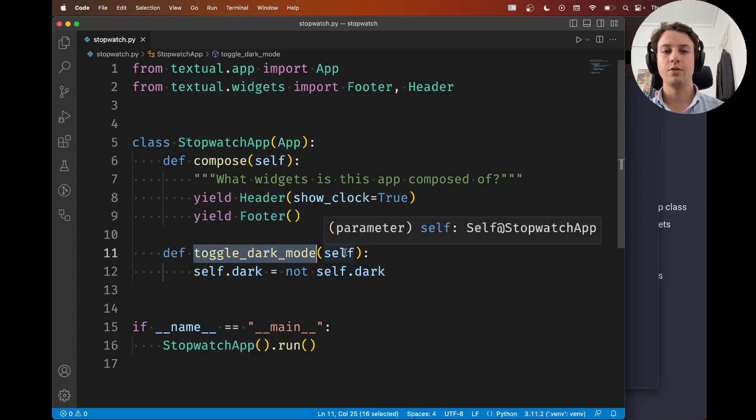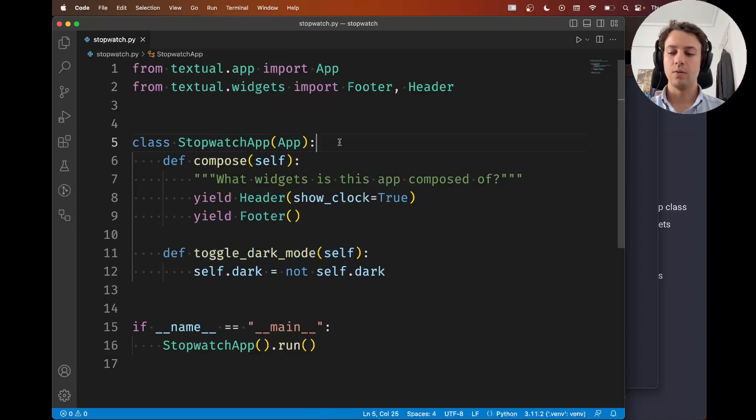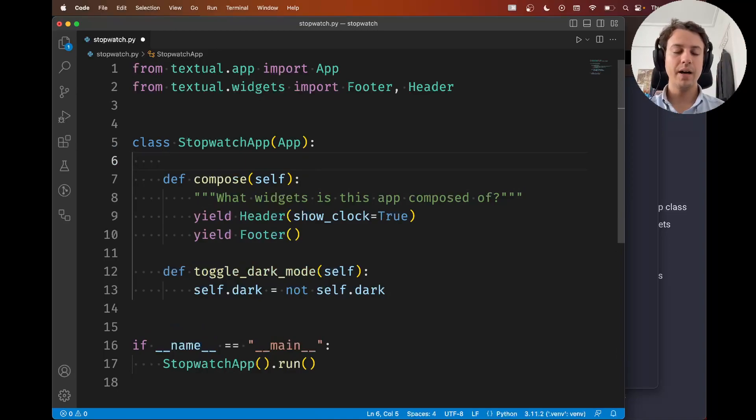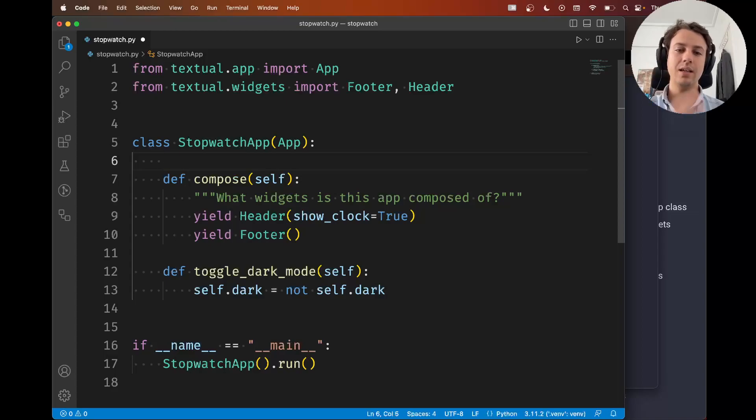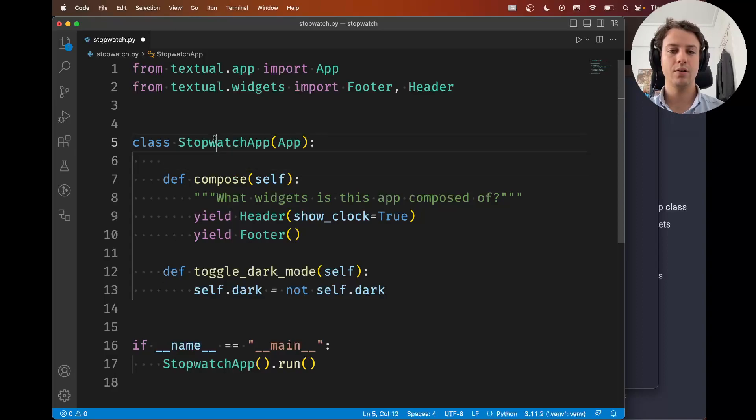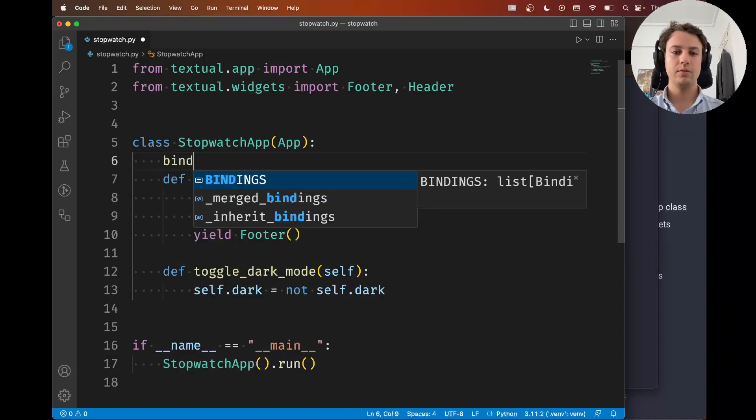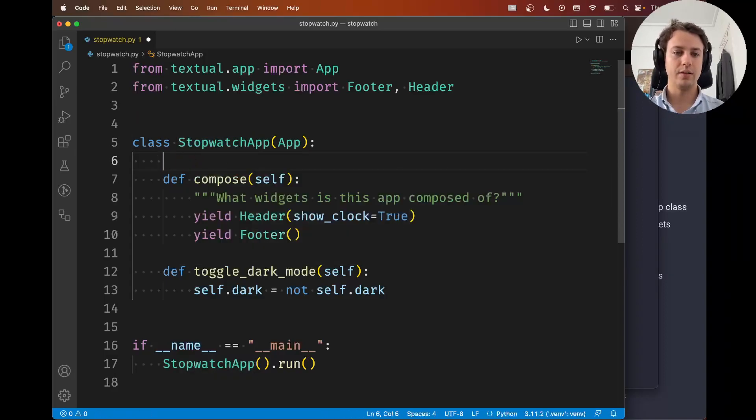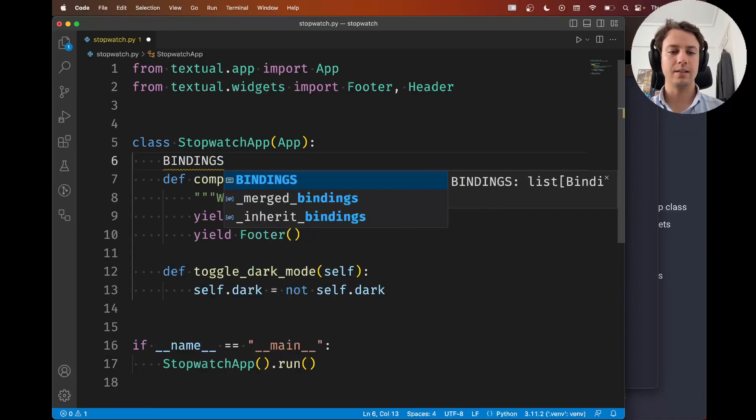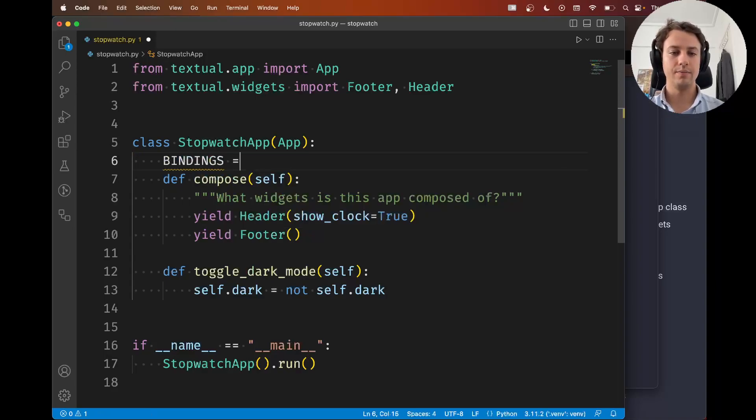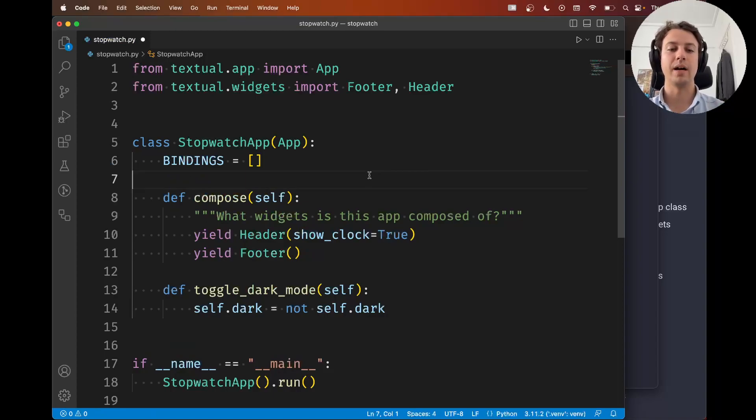We do this through bindings. So a binding can be something as simple as a triple that connects a key to a method. And I'm going to show you how you do that. So what you're going to do is inside your app you're going to look at the BINDINGS class variable. And this class variable is supposed to be a list of all of your key bindings.